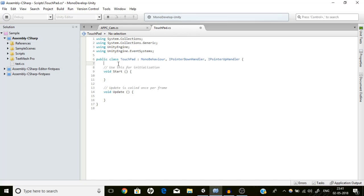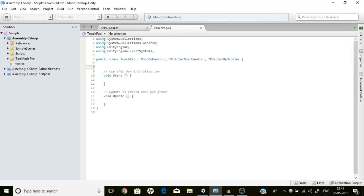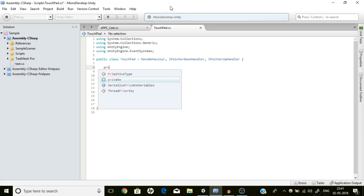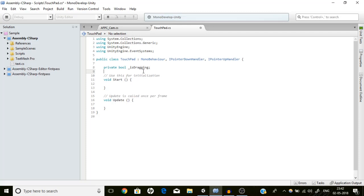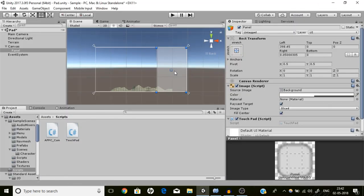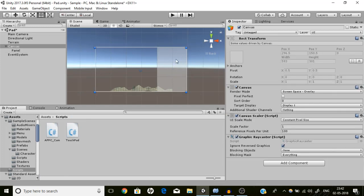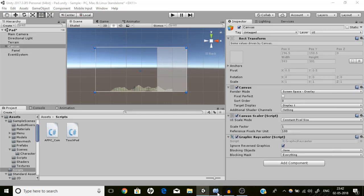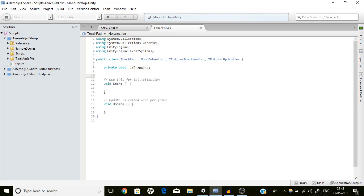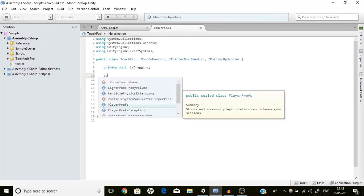Let's create a new variable: private bool _isDragging. It's just a convention that private variables start with underscore — following that convention to look professional. OnPointerDown gets called when the player clicks down or the pointer goes down, and OnPointerUp gets called when the player lifts the pointer. It gets called only for one frame.